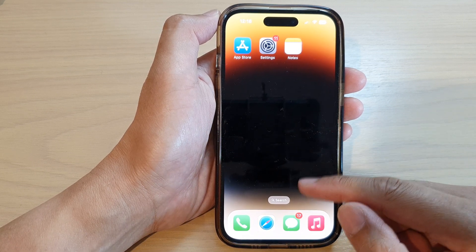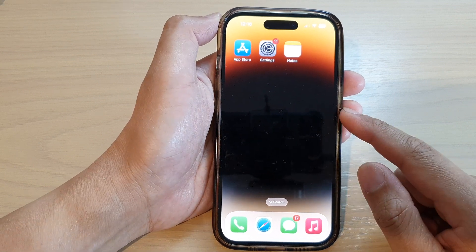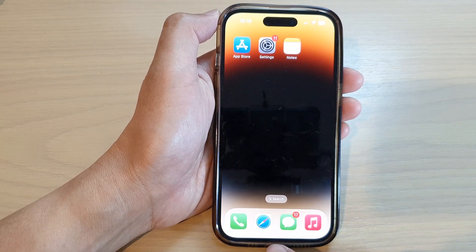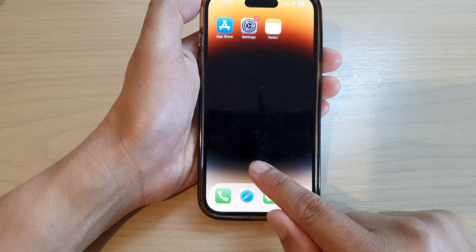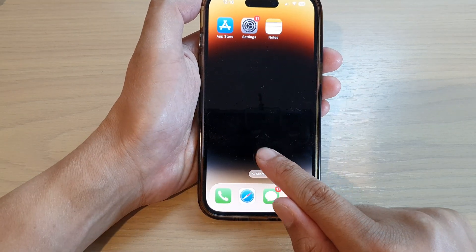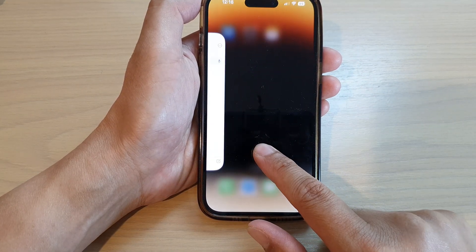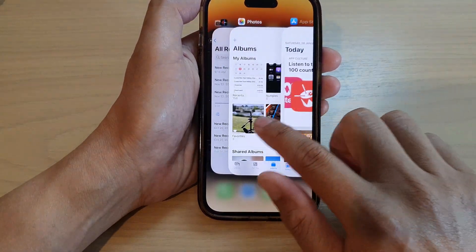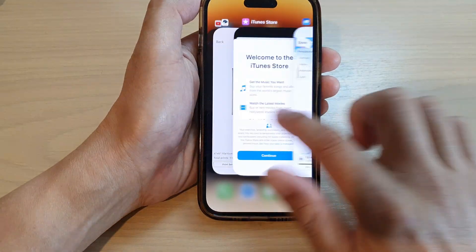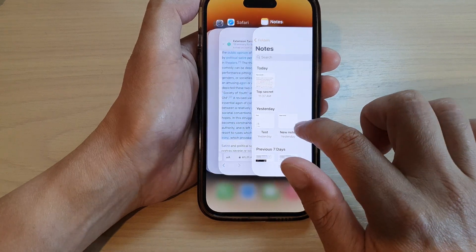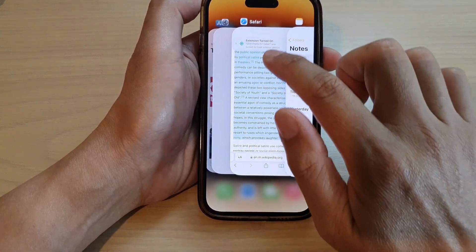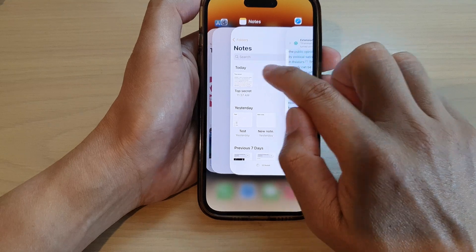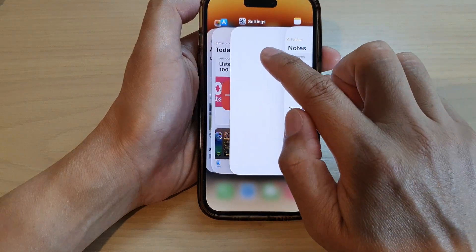So from any screen, when you want to quickly switch between apps, what you want to do is swipe up at the bottom here, and then up around here — just swipe up. From here, you can swipe across to switch to a different app. So here I can switch between Safari, or I can switch to Notes, or I can switch to Settings.